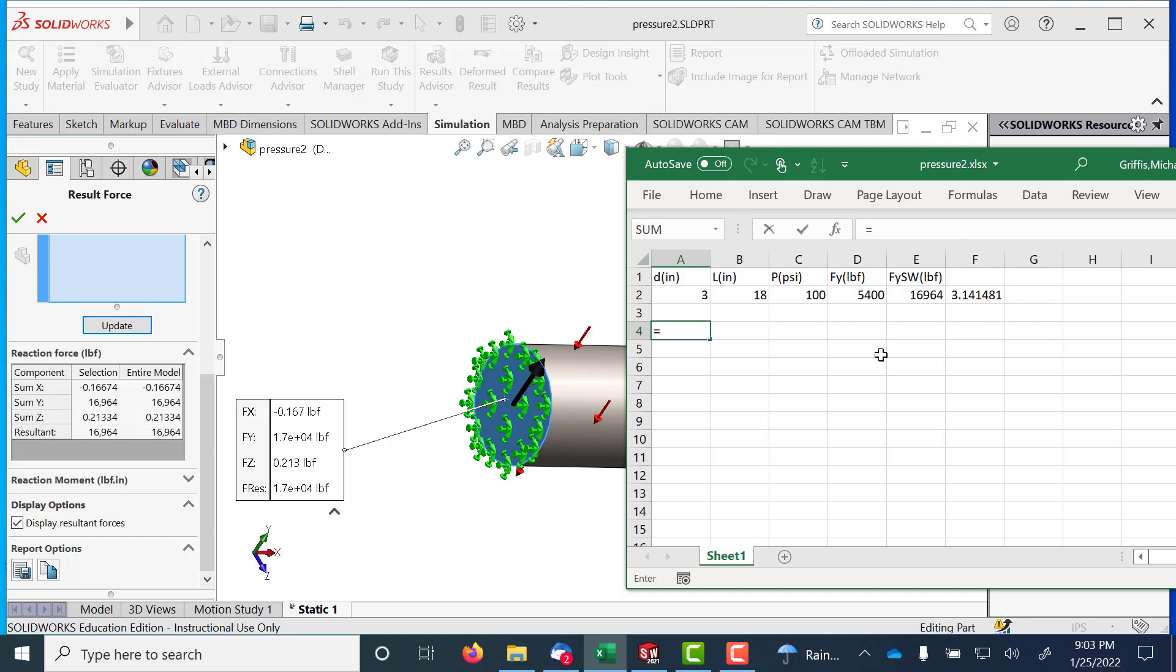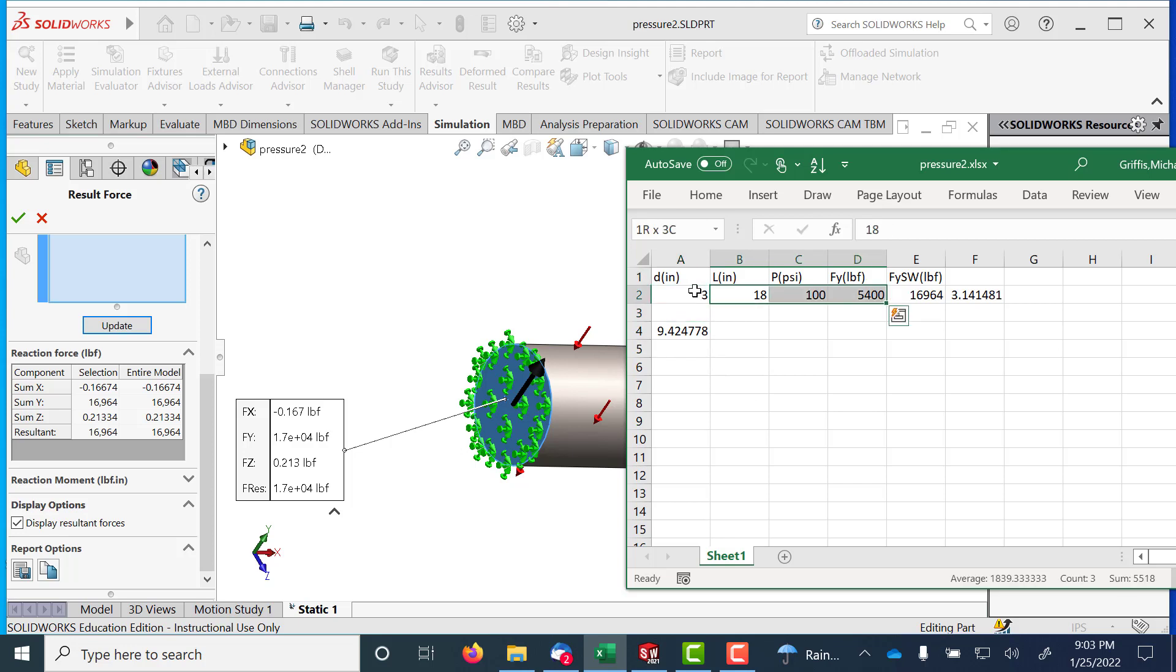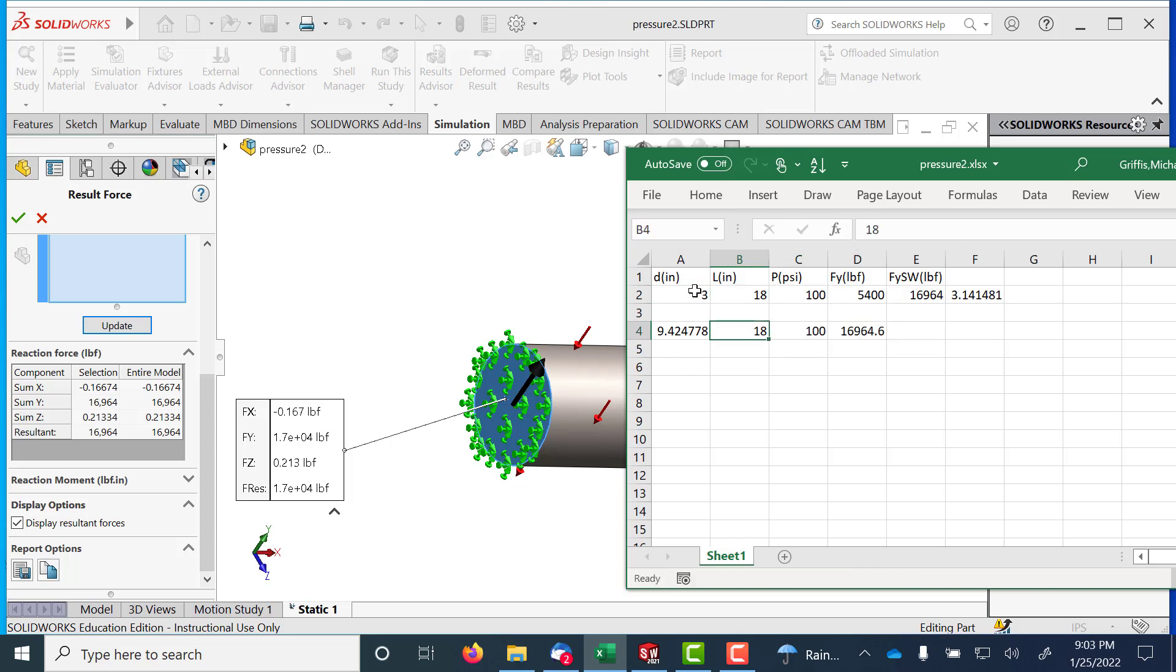It must be looking at the whole surface. So if I were to take pi times 3, and then the rest of this. So it's modeling that pressure as though it's acting around the whole circumference, times that length.